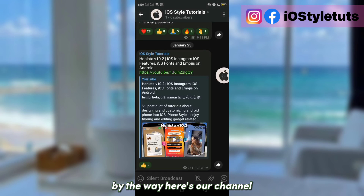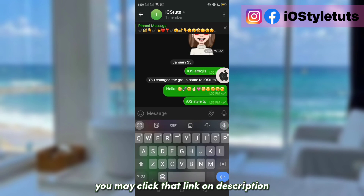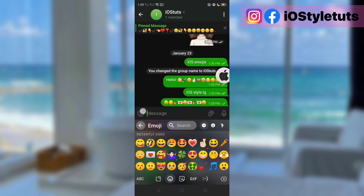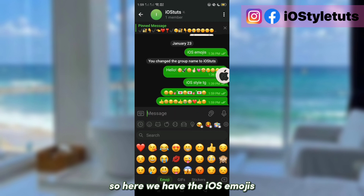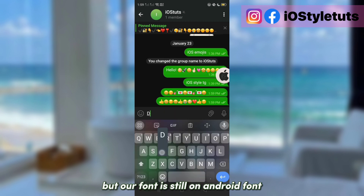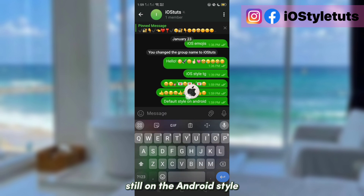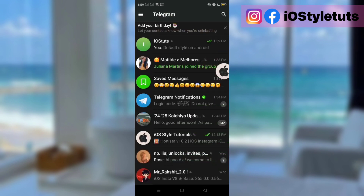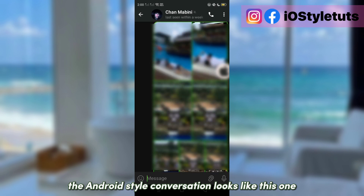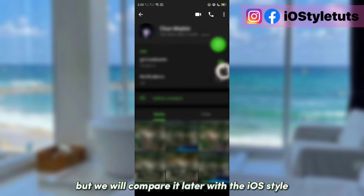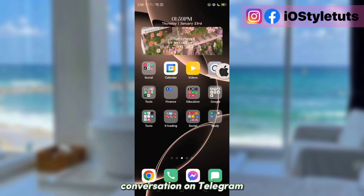By the way, here's our channel — if you're not yet subscribed, you may click that link in the description to join. So here we have the iOS emojis, but our font is still the Android font and the style of our Telegram is still the Android style. The Android style conversation looks like this one.